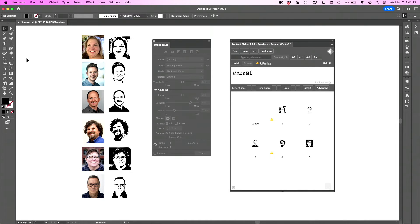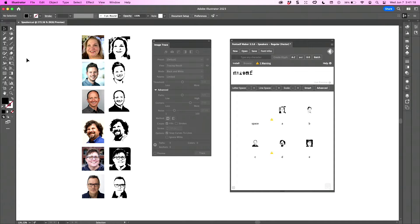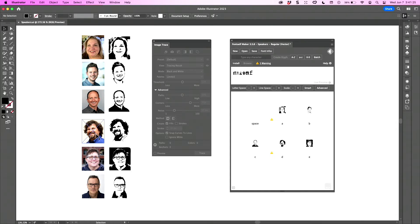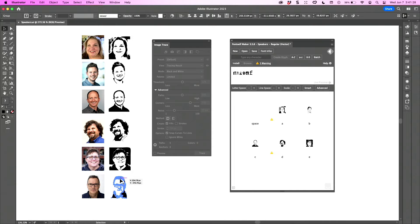I brought in a bunch of pictures of speaker faces, vectorized them with the image trace tool, and assigned them to glyphs using Font Self Maker. I made Annemarie A, Bart B, Chad C, D for David, E for Erica, and F for French—Nigel.